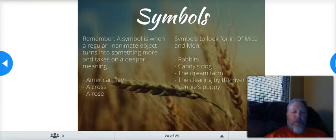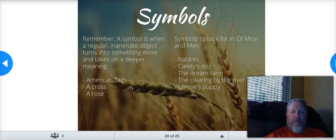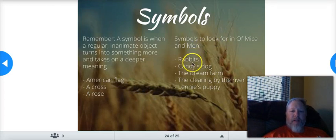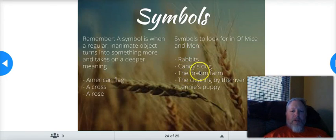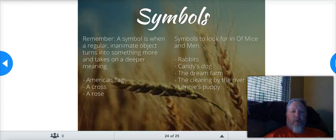Symbols — remember, a symbol is a regular inanimate object that takes on a deeper meaning. An American flag means freedom; a cross means religion; a rose means love. Symbols to look for in Of Mice and Men: rabbits, Candy's dog — which is a big symbol — the dream farm, which is a huge symbol, the clearing by the river, and Lenny's puppy. These are all symbols in this story.